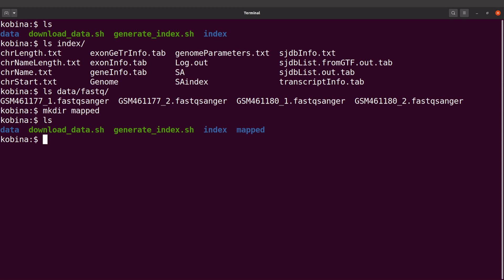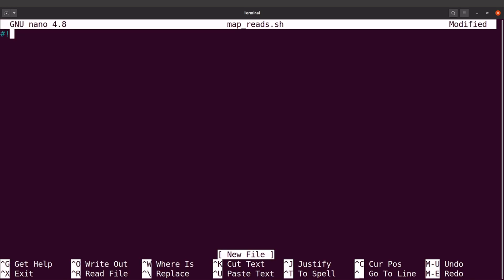You should also take note that we are dealing with more than one sample, so we need to find a way to automate the mapping process. We need to make the script generic so that we can always factor in the different samples. I'll open the script — I'll say nano map_reads.sh — and I'll start with my shebang line.